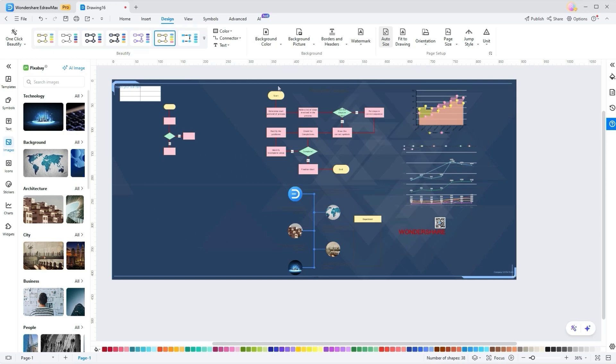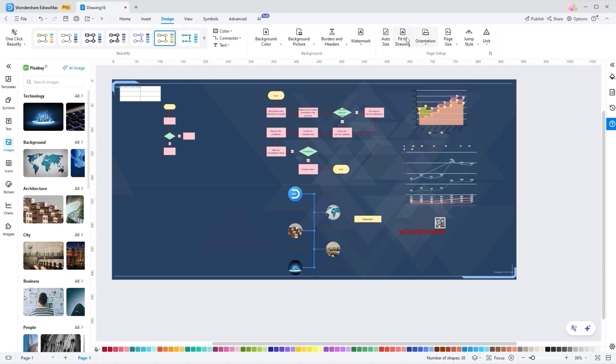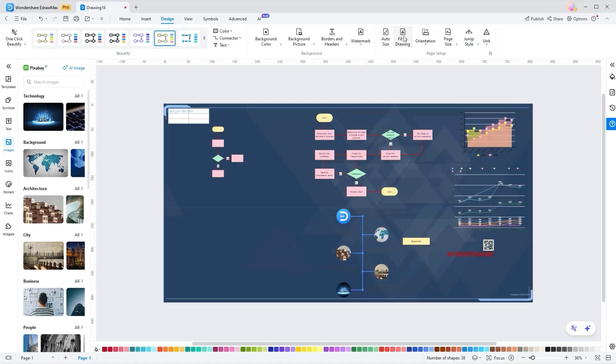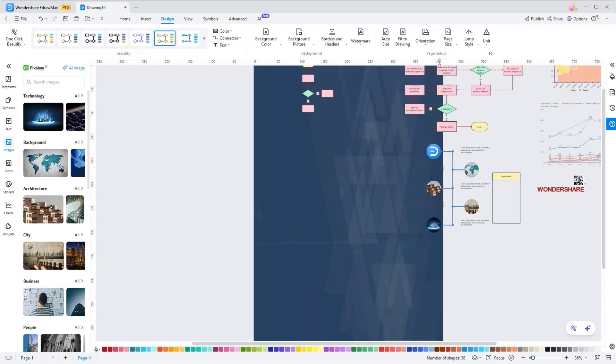Design right-ribbon elements. Once done with inserting designs and enhancing the appeal, consider the Auto Size tool to adjust the diagram size automatically. Other than that, just tapping the Fit to Drawing tool makes your graph or chart perfectly fit within the drawing area. While doing so, you can also pick the orientation from landscape to portrait as per your design.